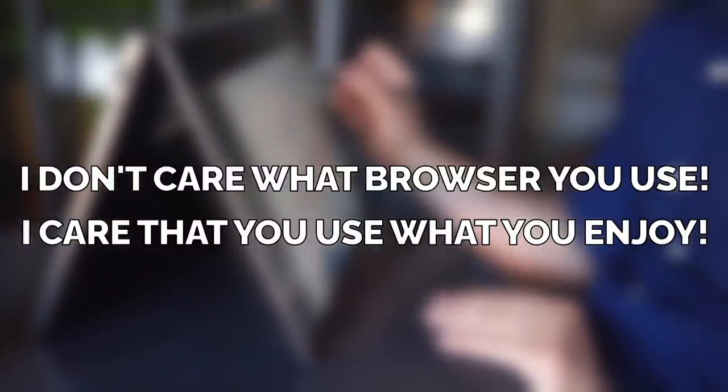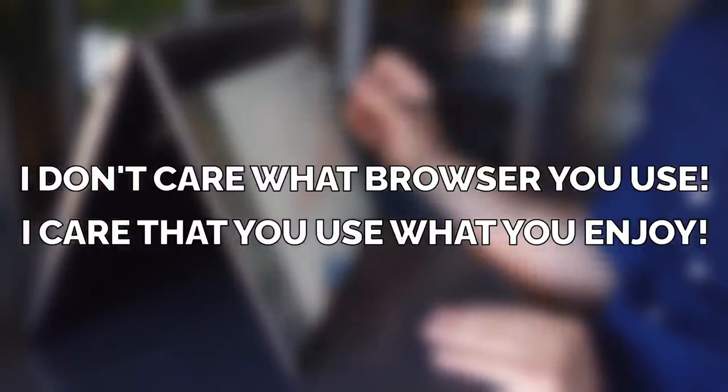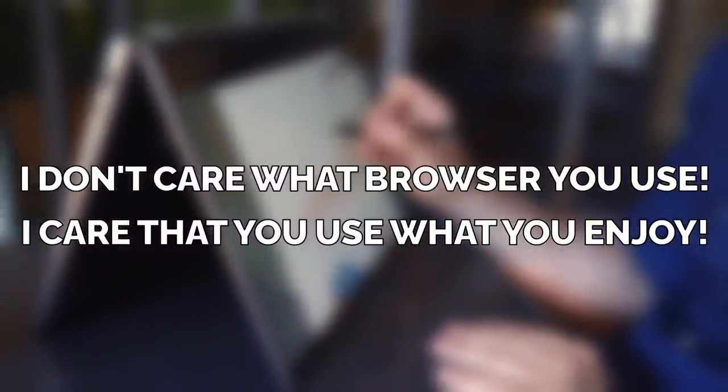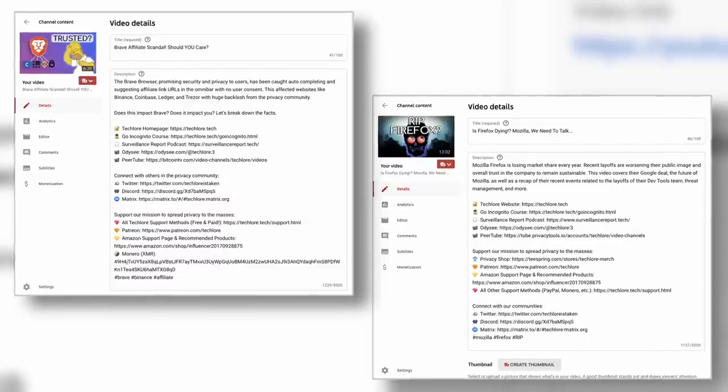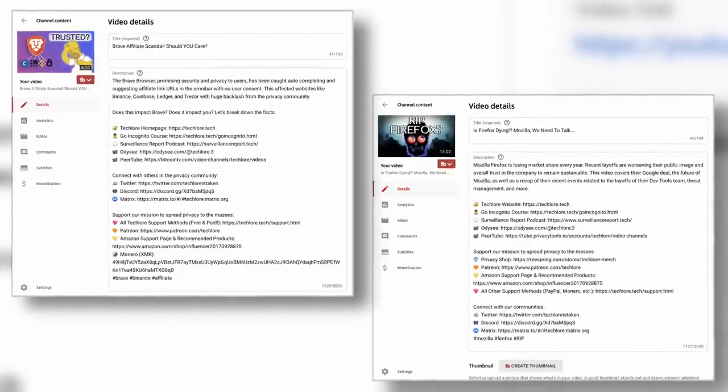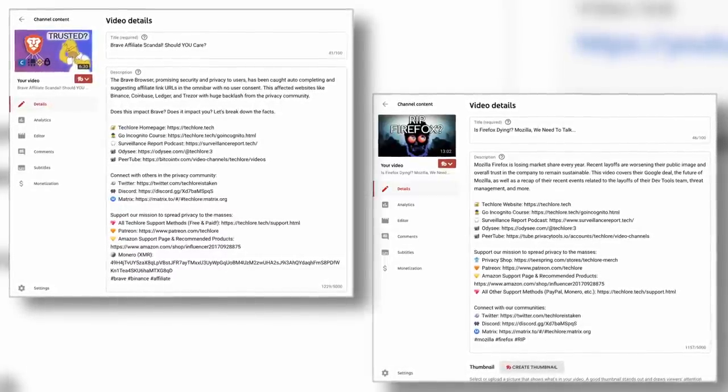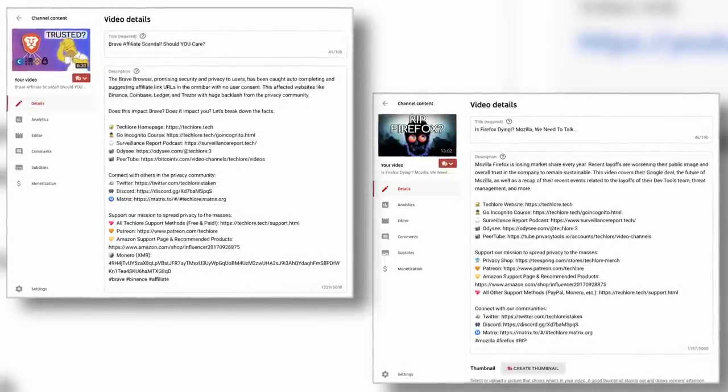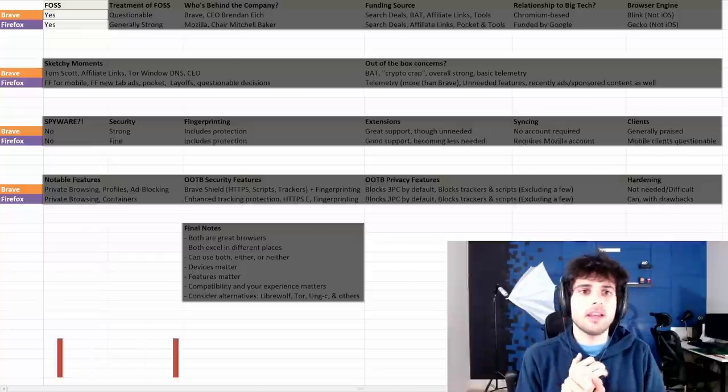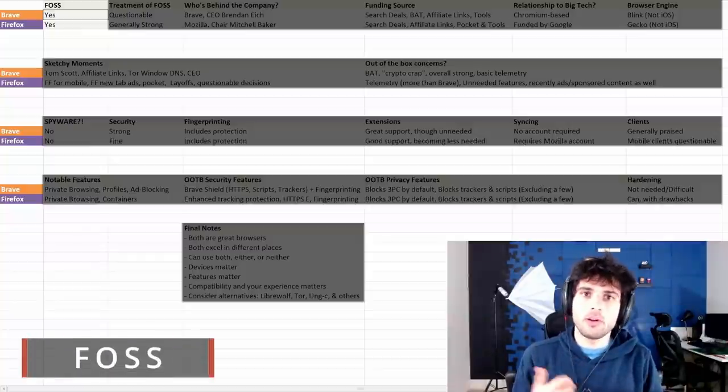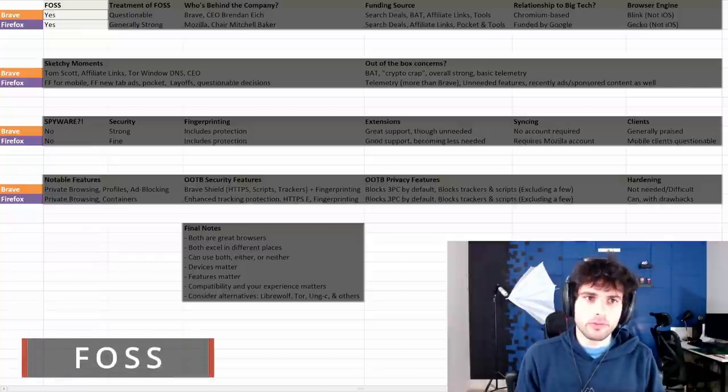This video will give you all the information you need about each project, and if one, both, or neither are right for you.